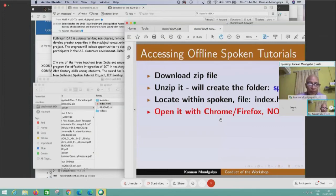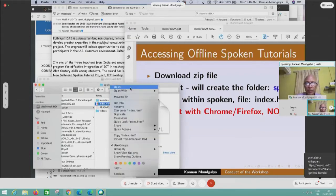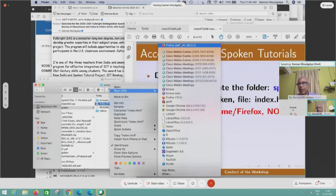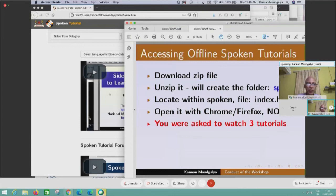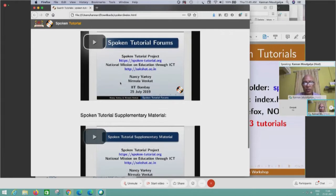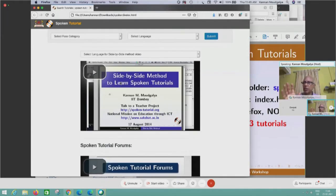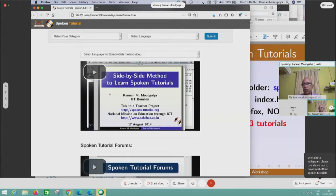Open index.html with Chrome or Firefox. Do not open it with Internet Explorer. Right-click, open with Firefox. I have Firefox so I can open it. I have opened it. Then, you were asked to watch three tutorials: the side-by-side method to learn spoken tutorials, spoken tutorial forums, and spoken tutorial supplementary material. It is possible that you have not listened to these tutorials, so I would want you to listen to them later on — maybe in the evening, whenever you have time. These are extremely useful, but for now I will briefly explain what these tutorials convey.